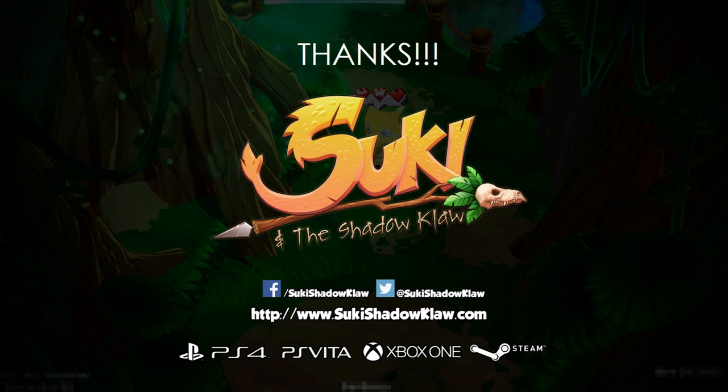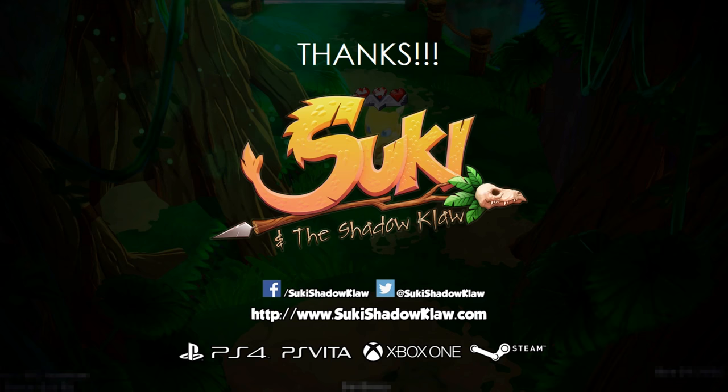So thank you so much for watching this video. My name is Loon. I am the developer of Suki and the Shadow Claw. I hope this video can help you to make better art assets for your game. And good luck. Thank you.